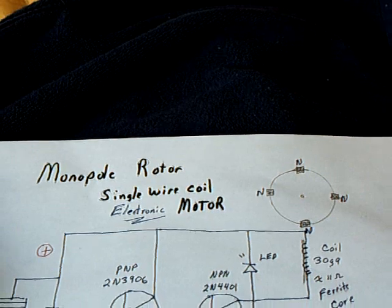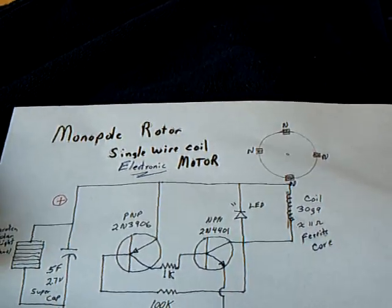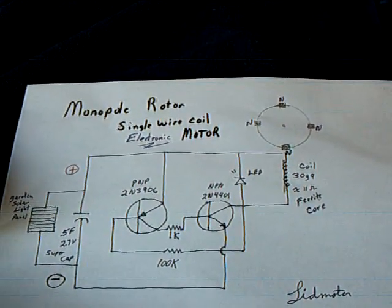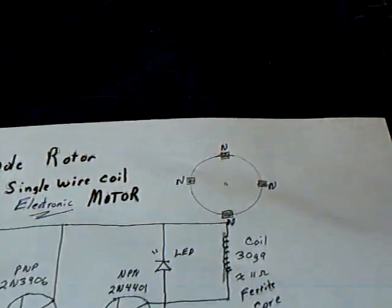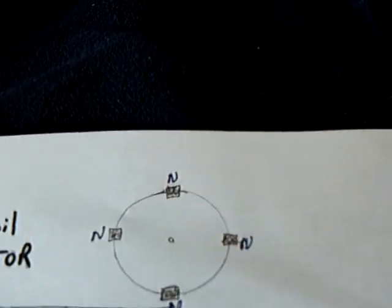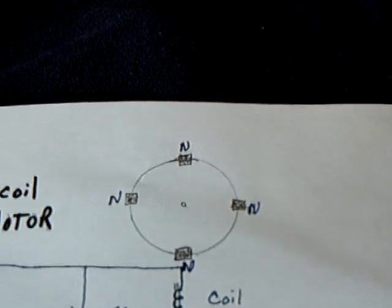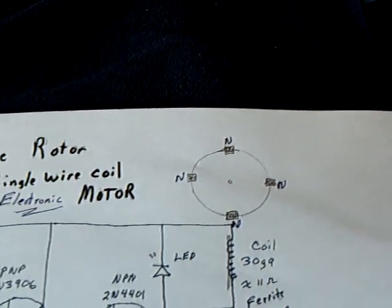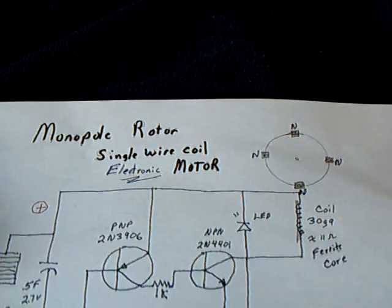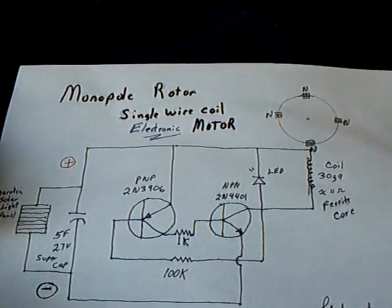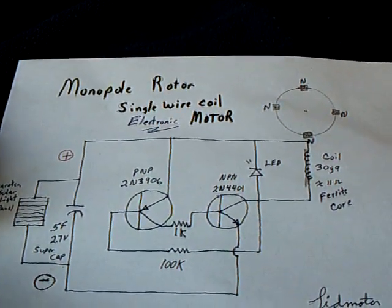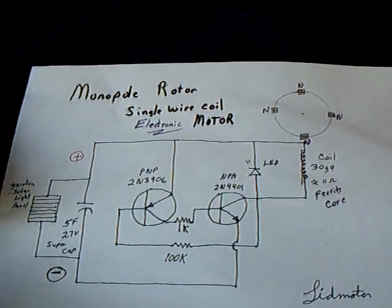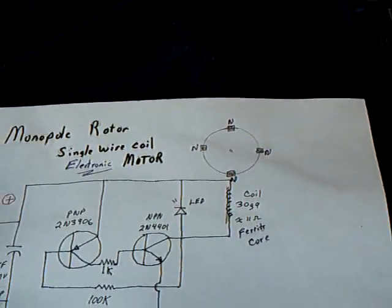A lot of the famous stuff working with the Bedini SSG were the monopoles, which means it has one pole facing out on the rotor. And it can be all different numbers of magnets. But these groups that formed on different forums are called monopole groups. And they all dealt with John's different circuits dealing with these monopoles.